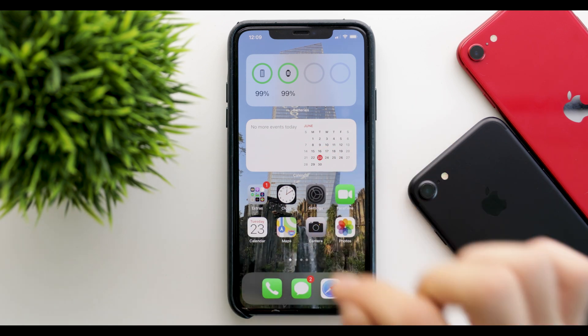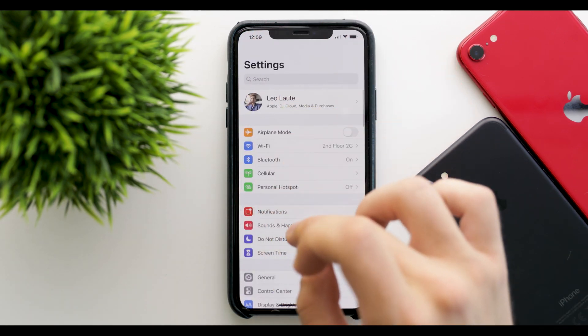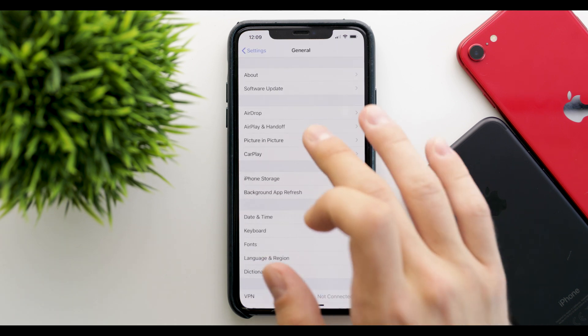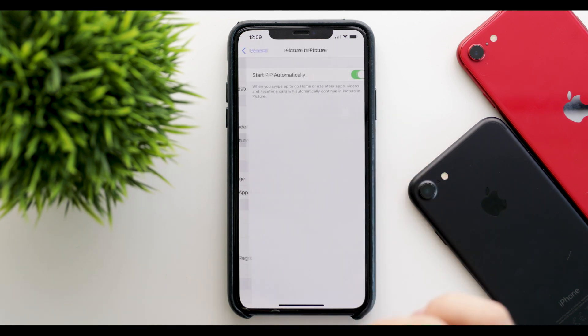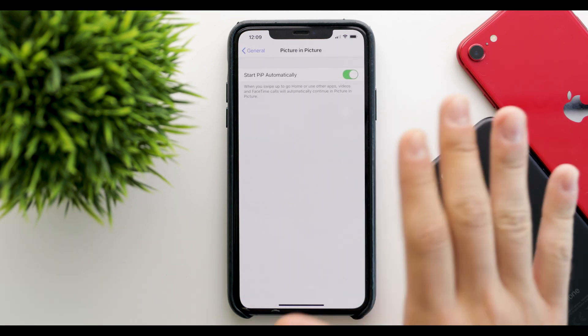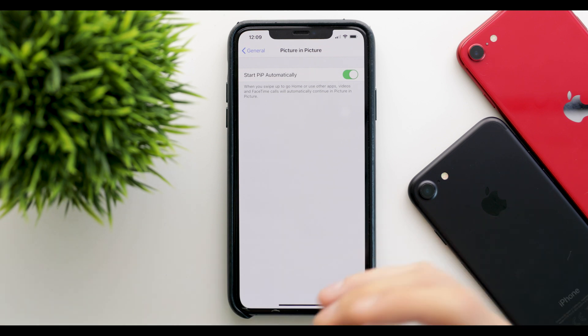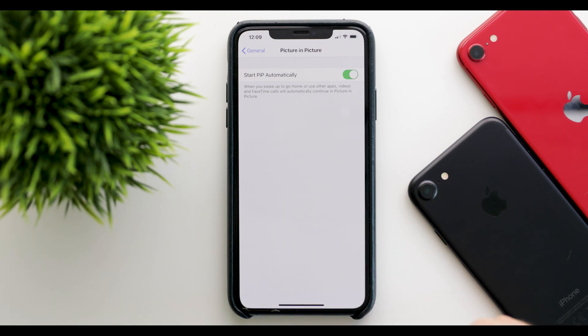In the Settings app, if you go to General and then Picture in Picture, you can toggle whether Picture in Picture starts automatically.